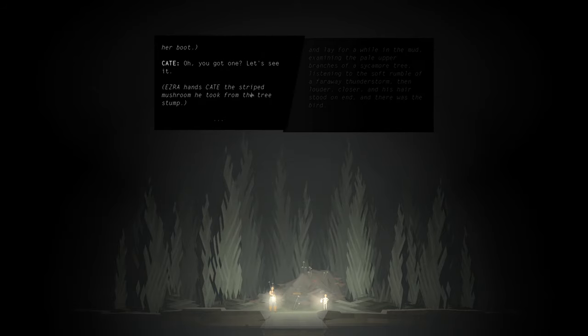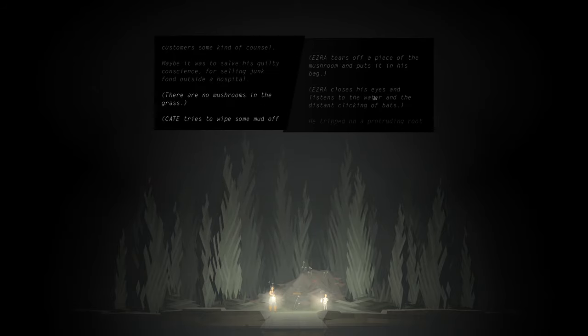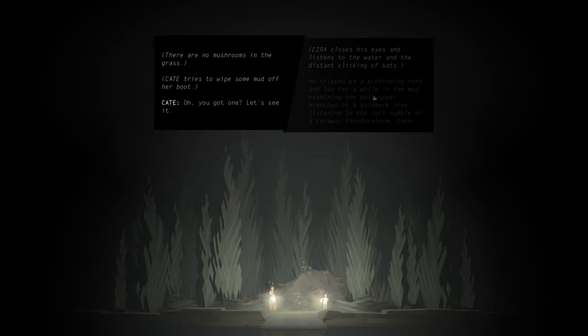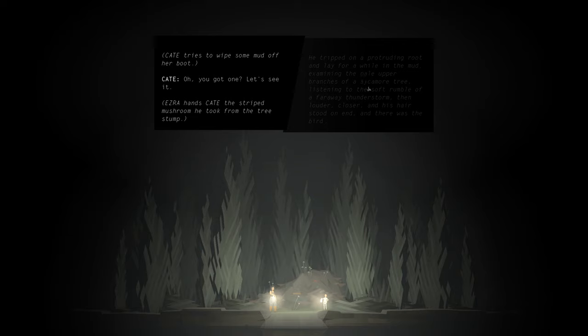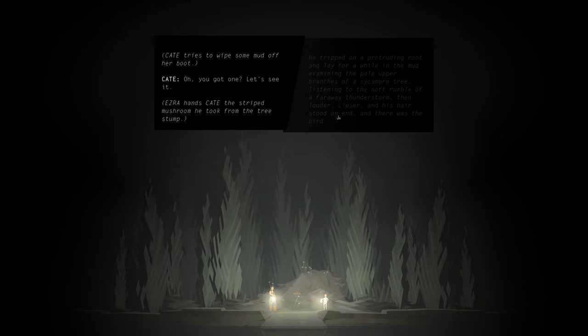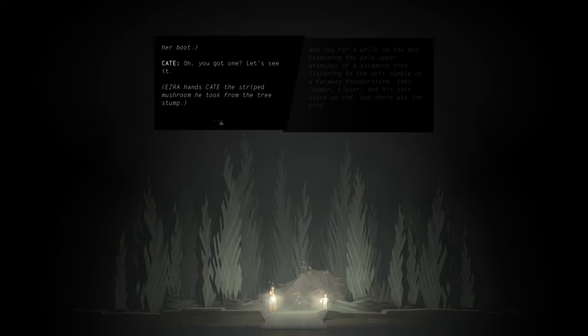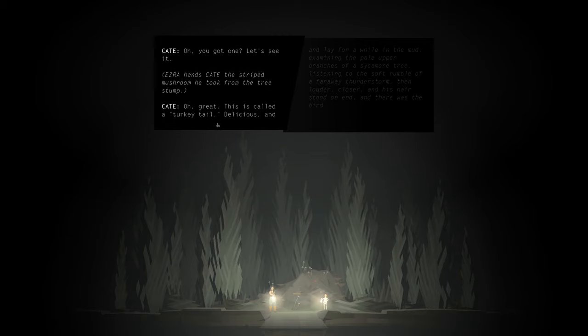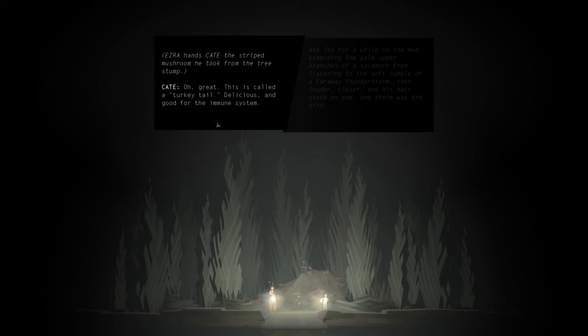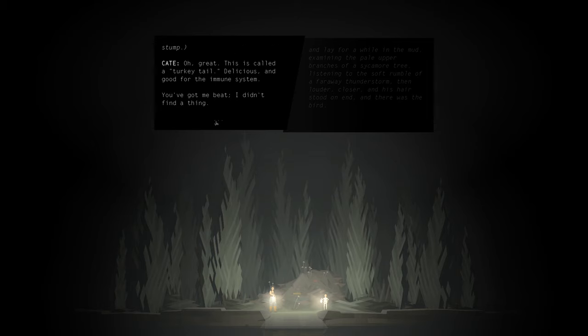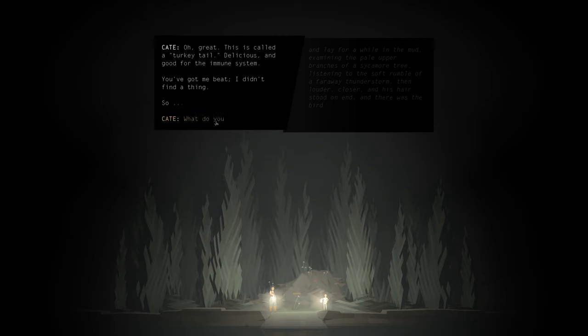Kate tries to wipe some mud off her boot. Oh, you got one. He tripped on a protruding root and lay for a while in the mud, examining the pale upper branches of a sycamore tree, listening to the soft rumble of a faraway thunderstorm. Then louder, clearer, and his hair stood on end. And there was the bird. Ezra hands Kate the striped mushroom he took from the tree stump. Great. This is called a turkey tail. Delicious and good for the immune system. You got me beat. I didn't find a thing.